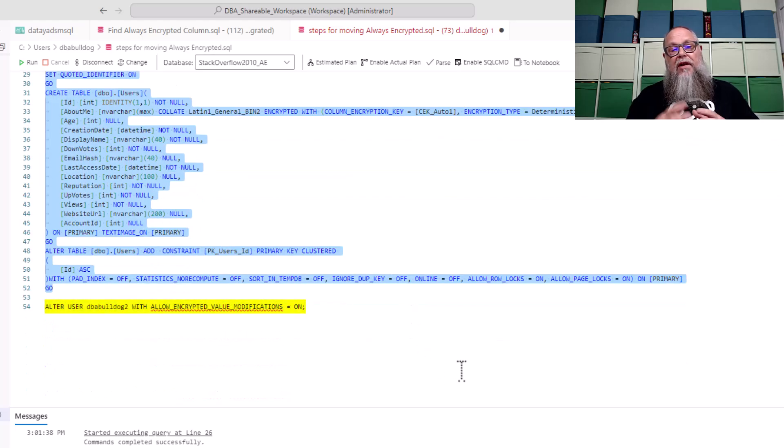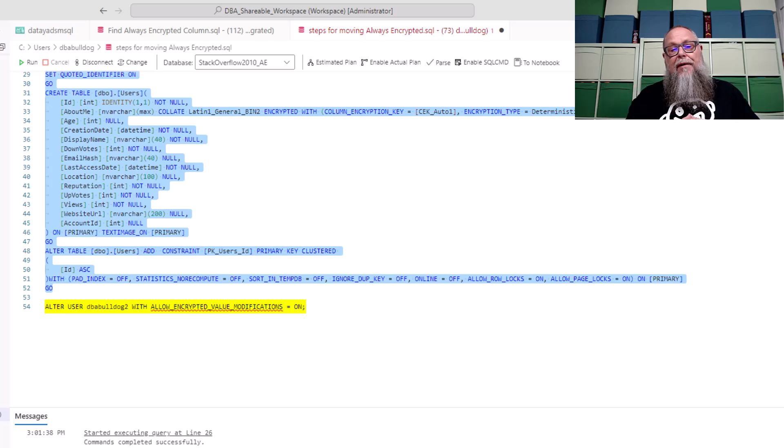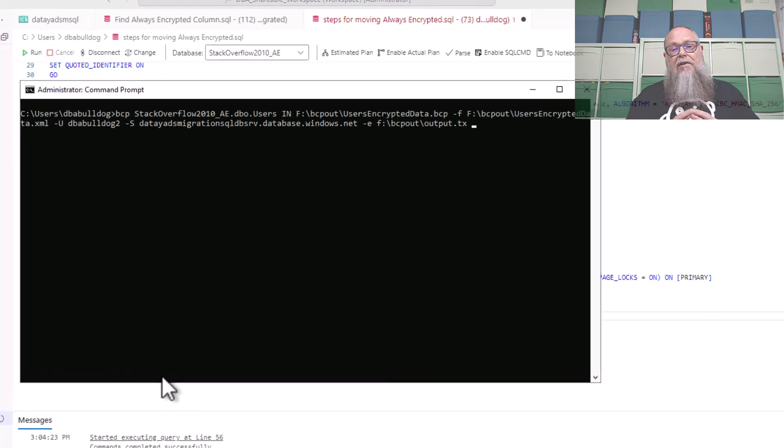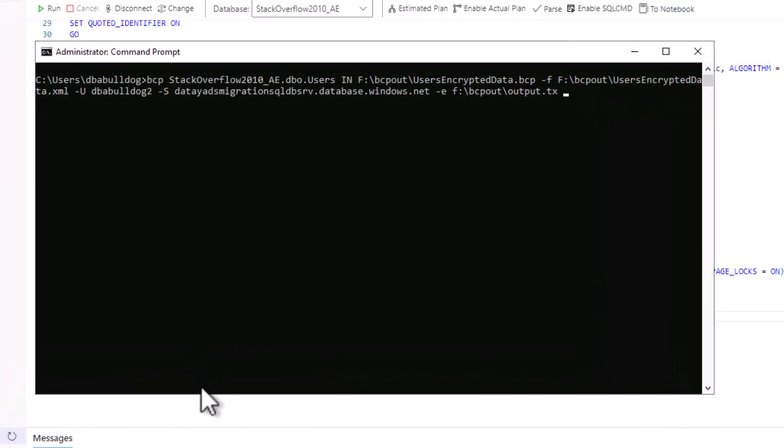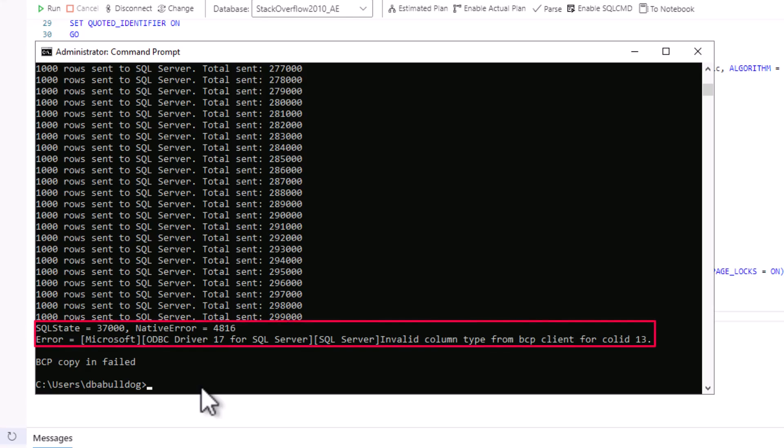Now on the screen I'm showing alter user DBA bulldog 2 with allow encrypted value modifications. Why do we need to enable that? Well let's first run our BCP in here and you're going to see when I run the BCP in it's going to fail on that BC client ID column ID 13. Essentially what's happening is it's not allowing us to update the column that we have encrypted about me, so eventually the BCP gets out of sync and it's going to fail and not load those rows.